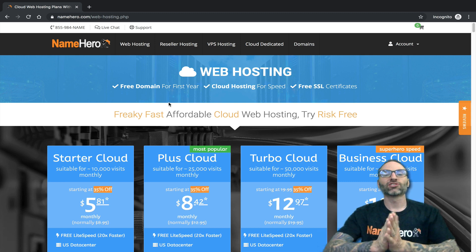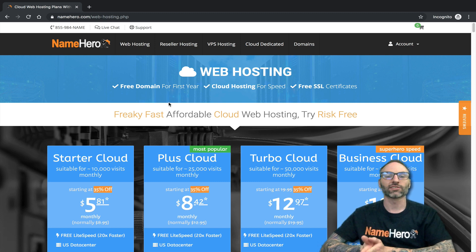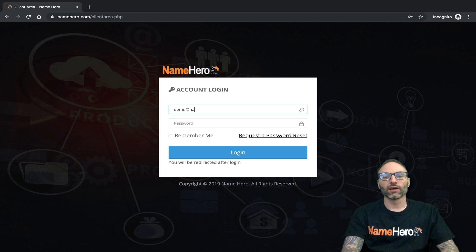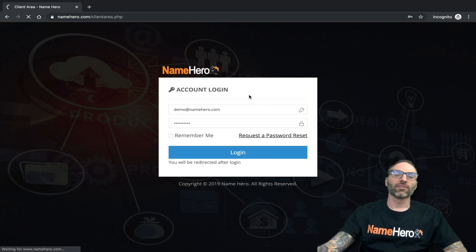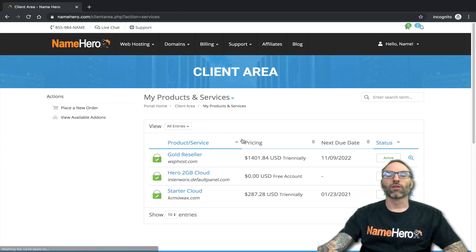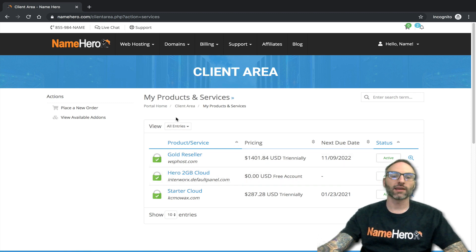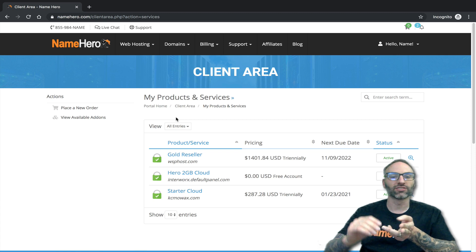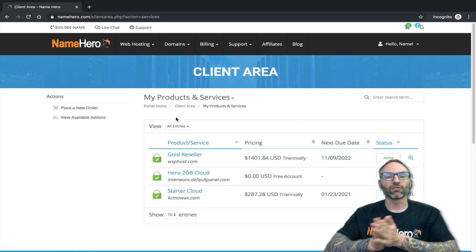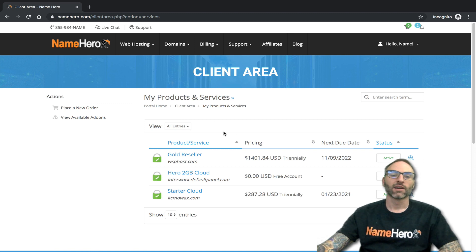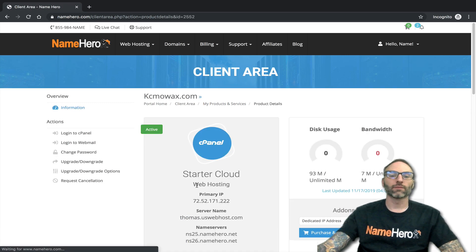Now let me show you where to see these limits inside cPanel, and what happens if you start to reach them — because I believe just suspending accounts is really unfair. I'm going to log into my account. I'll specifically be talking about limits inside cPanel for basic and reseller hosting. For VPS and dedicated, limits are server-wide — you look at overall server load and current memory usage.